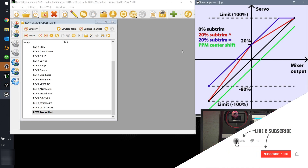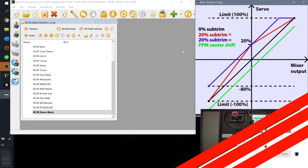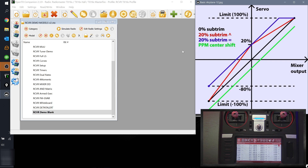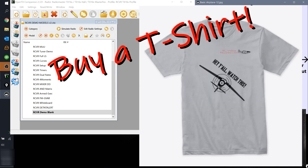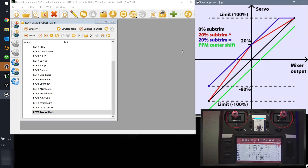That's all I've got on trim settings with OpenTX. I hope you liked the video and that you learned something. Please make sure to subscribe if you're new to the channel, hit that notification bell, check out my affiliate links, and don't forget to check out the t-shirt store if you need a swanky new RCVR t-shirt for the next field day. That's all I've got for tonight, guys. Take it easy.